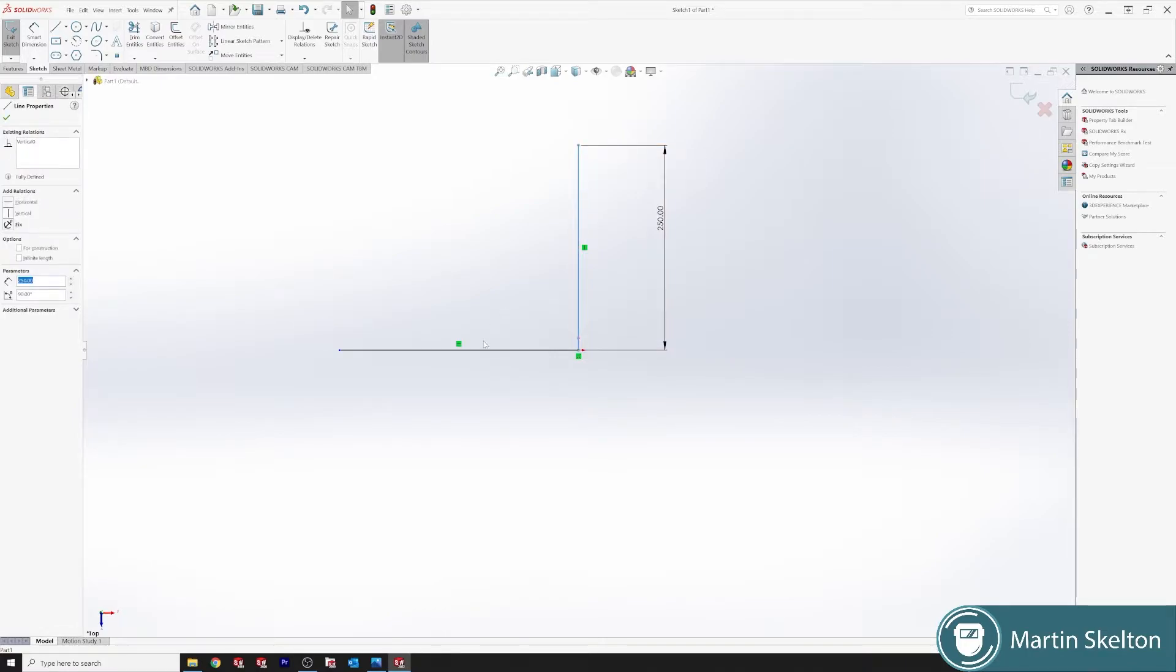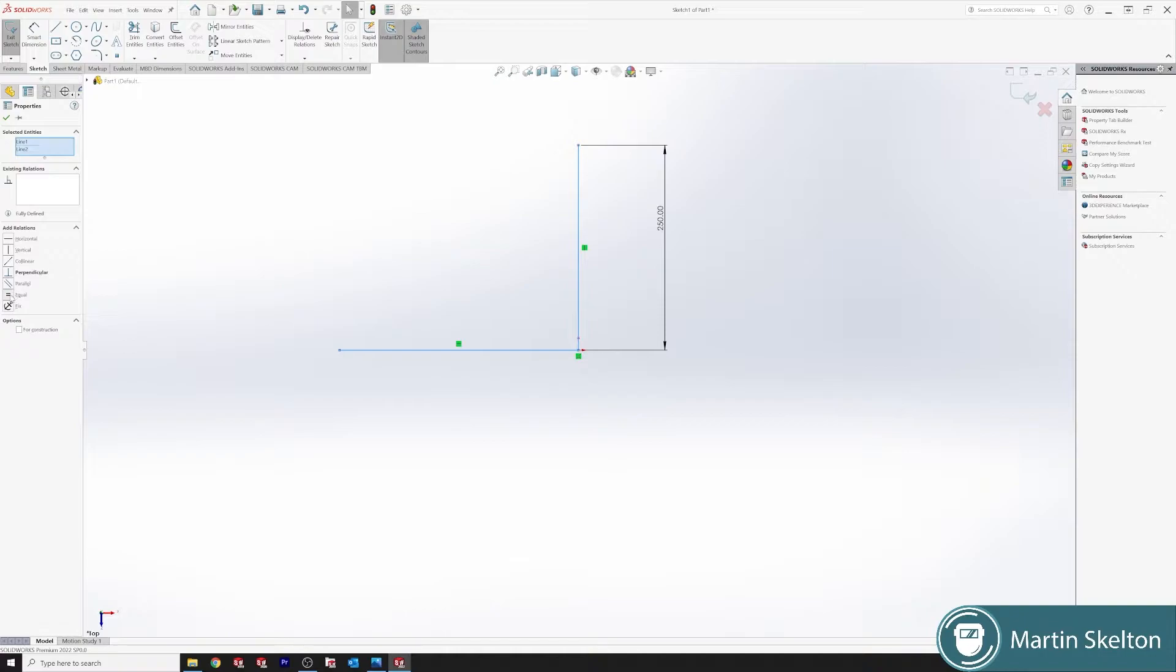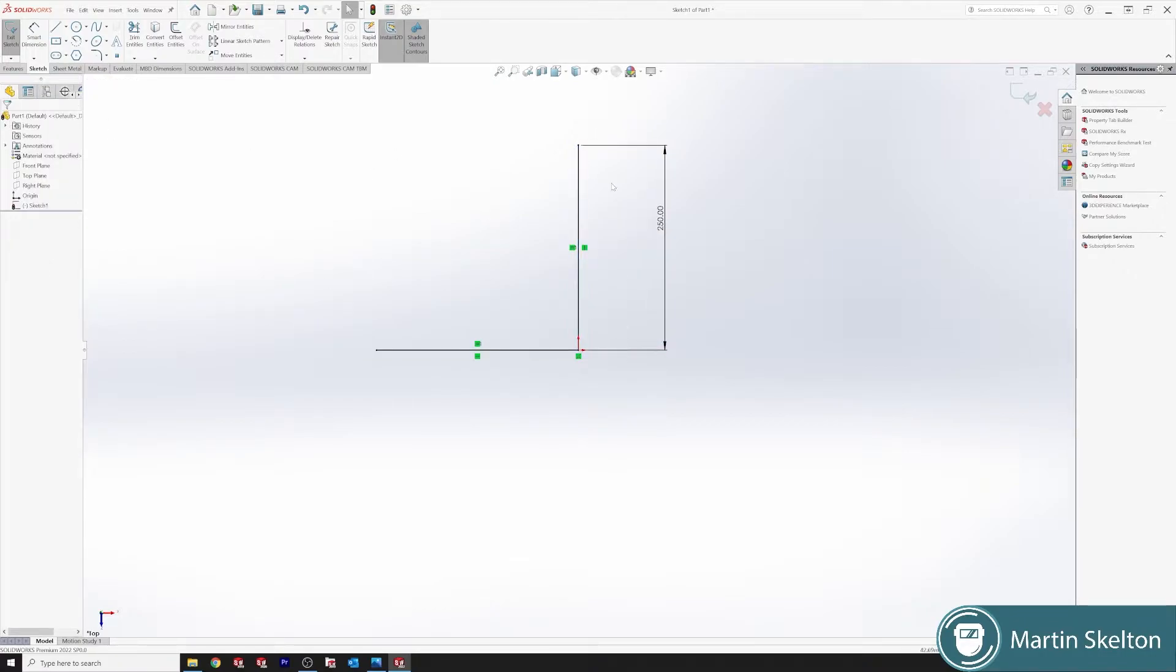Shift, click the line, shift, click the opposite line, equals. Okay. So now we have a fully defined sketch with a 250 millimeter line and a 250 millimeter line. Close the sketch.